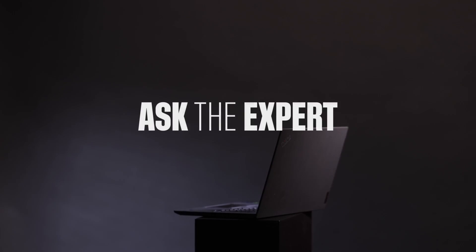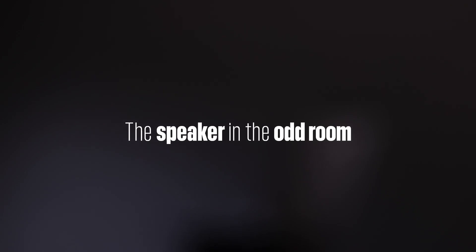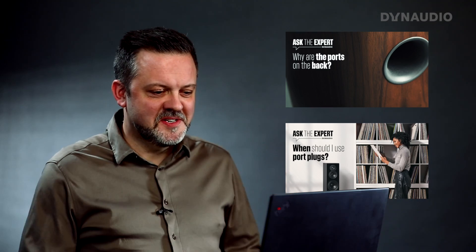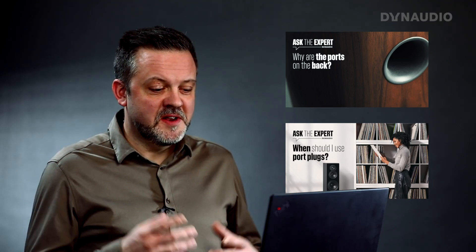Welcome to Ask the Expert. Today we have a few more questions on bass ports. We already talked a lot about ports on Ask the Expert, but the questions keep popping up. We actually have a few people asking questions here, so I'll tackle a few of them.